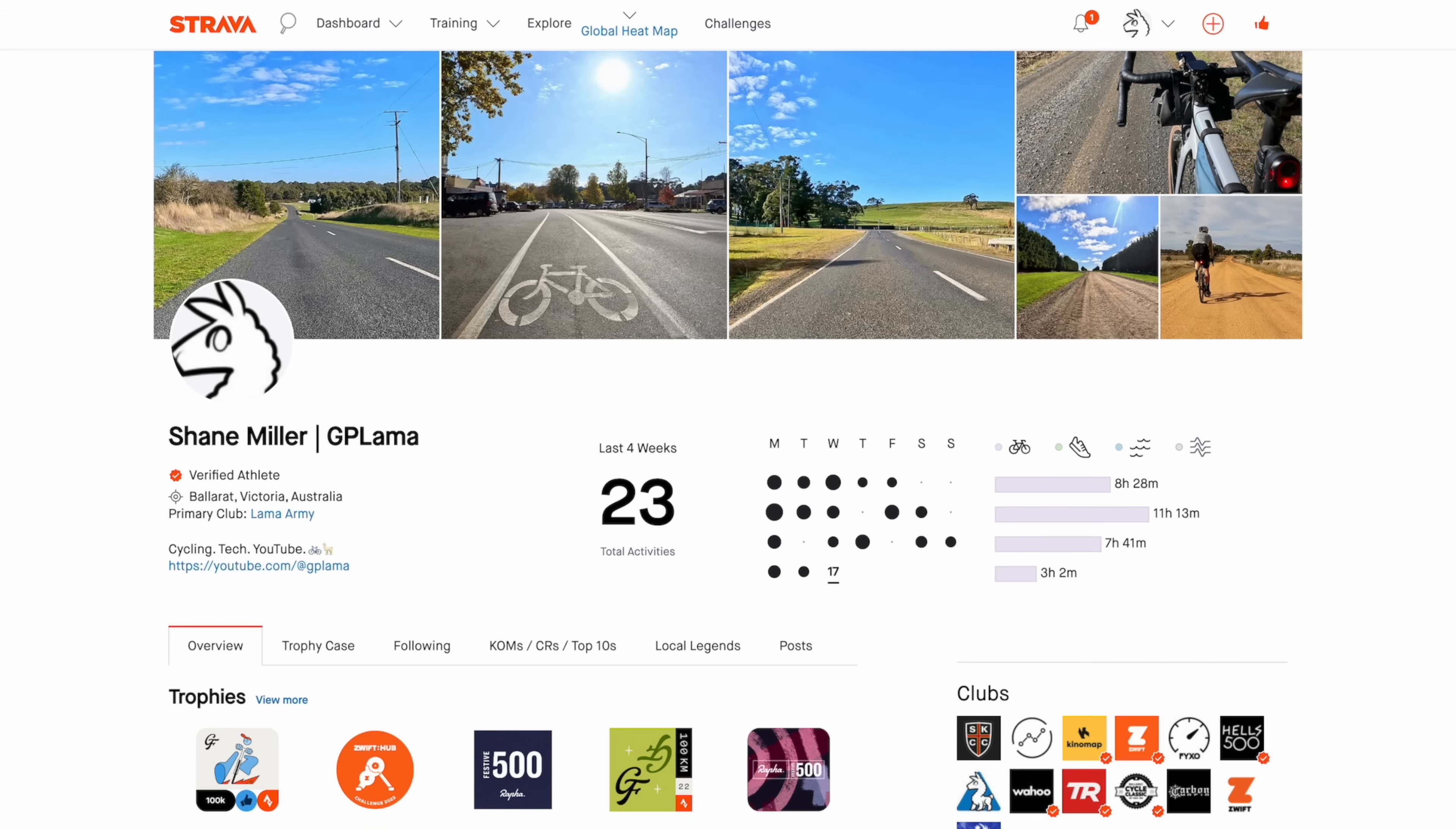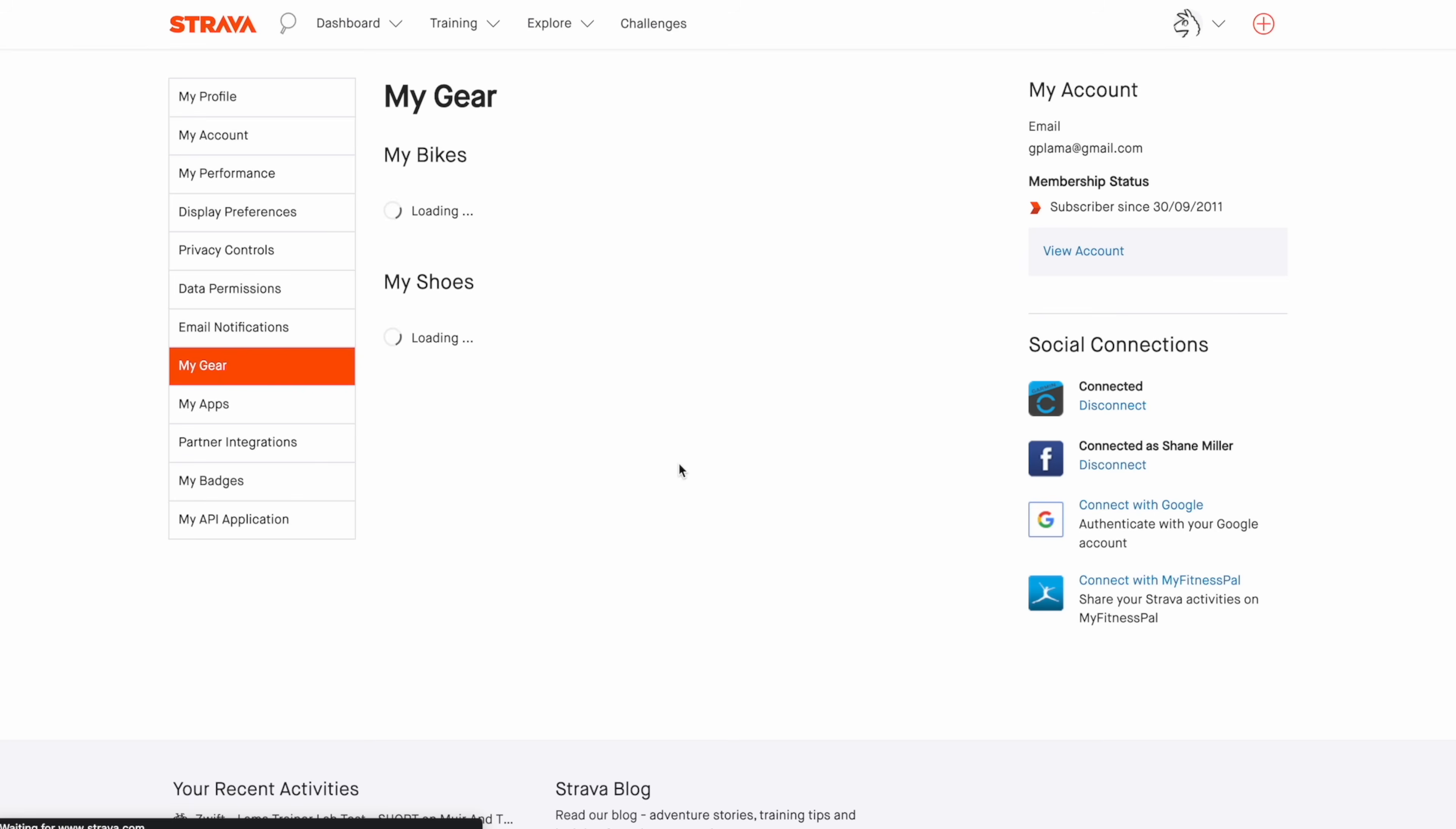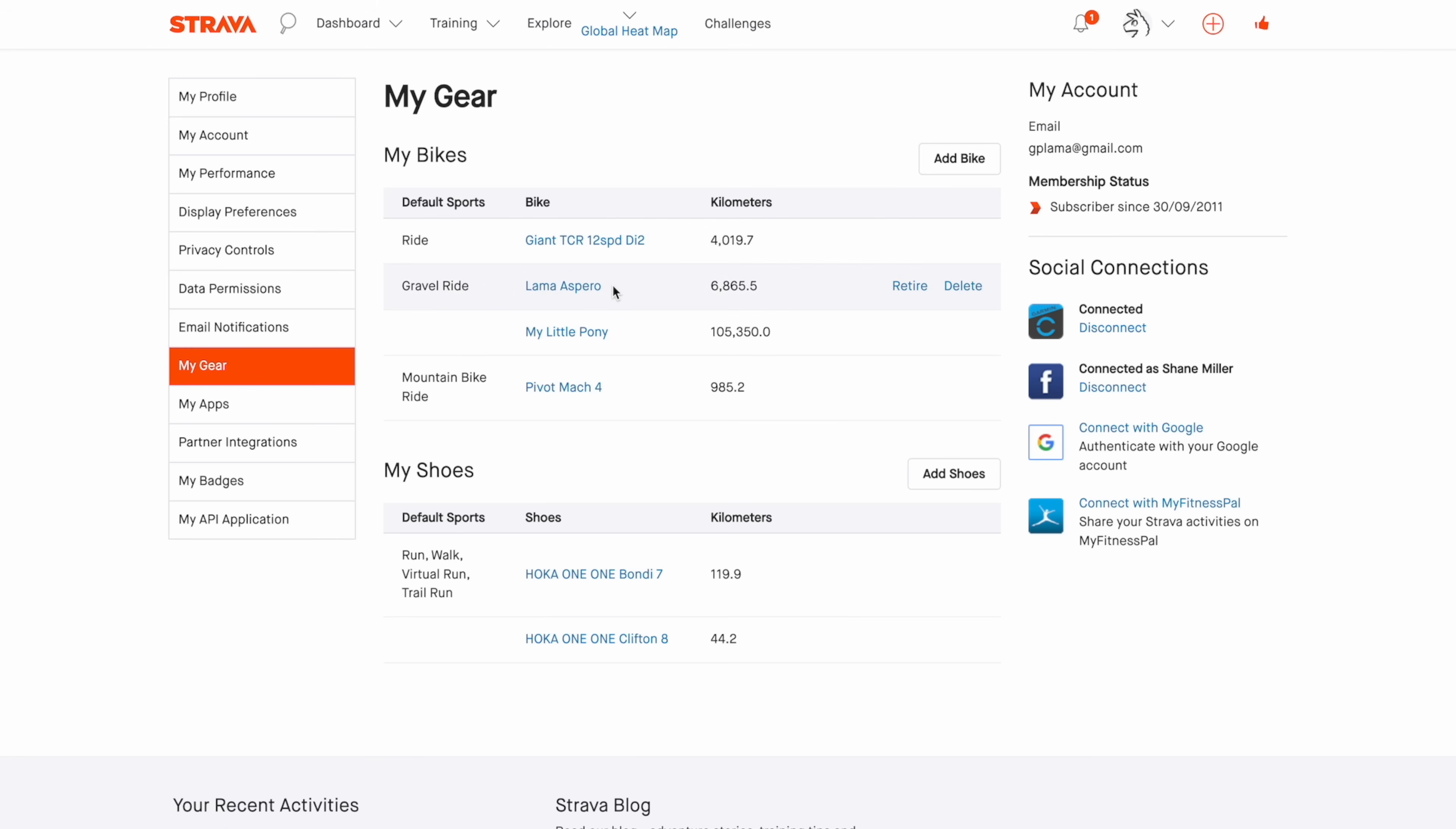Okay, over on Strava Web we go to our gear which is under settings, my gear. And from here I already have set some defaults to a number of bikes, so the default sport which is ride road ride, which is my Giant TCR, gravel ride, Cervelo Aspero, My Little Pony is unassigned for now, and mountain bike ride will be assigned the Pivot Mach 4. The shoes have two sets of Hokas and everything defaults to the one set of Hokas.